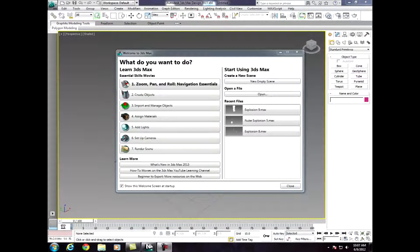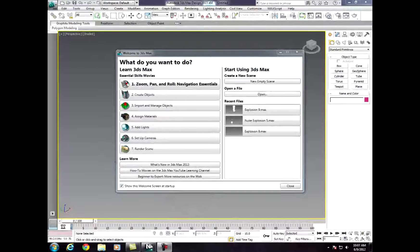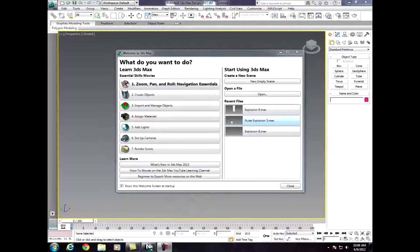Hey guys, this is Blackheart Productions here, or Blackheart Movies. This is going to be a more advanced tutorial on FumeFX. The last tutorial was very basic, and you should check that out before this one. I'm in Autodesk 3ds Max 2013, but it's basically the same as 2011 and 2012. Let's get started.